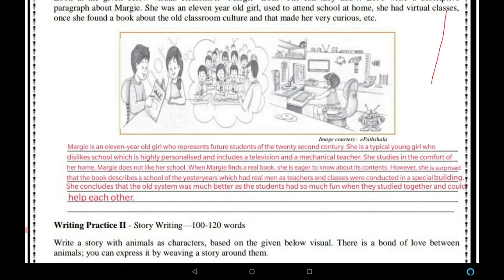However, she is surprised that the book describes a school of the yesteryears which had real men as teachers and classes were conducted in a special building. She concludes that the old system was much better, as the students had so much fun when they studied together and could help each other.